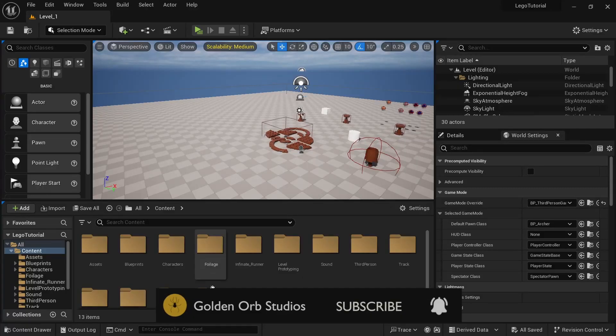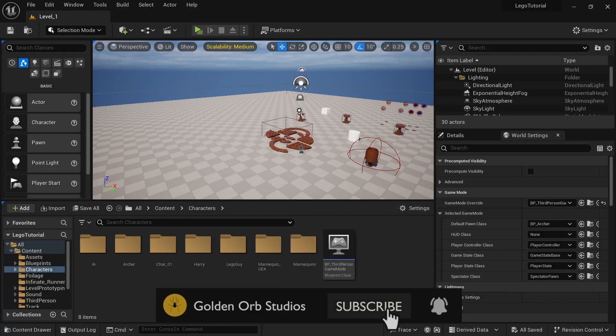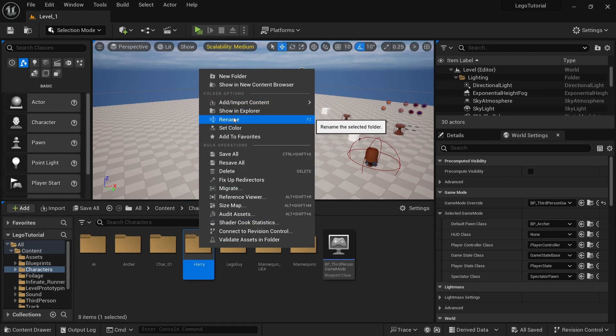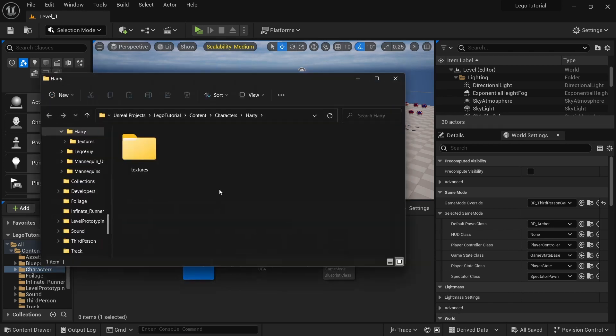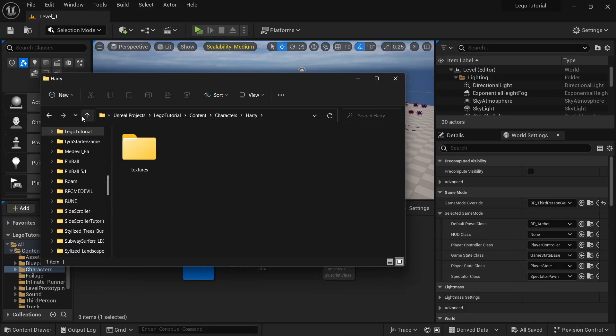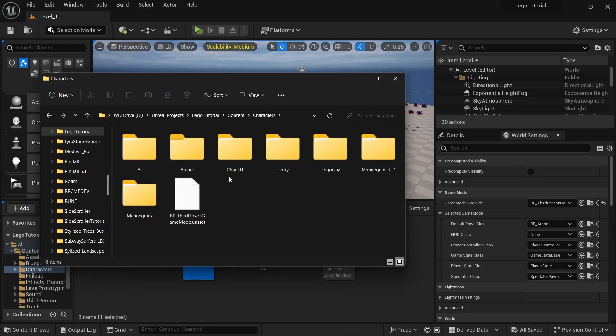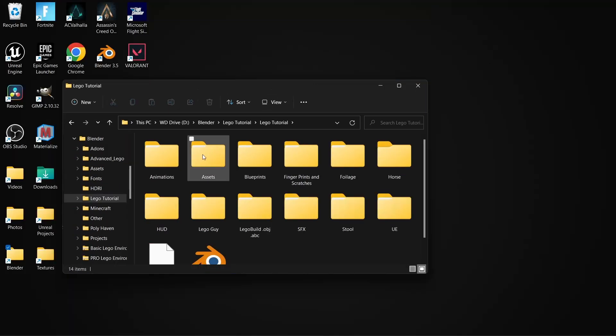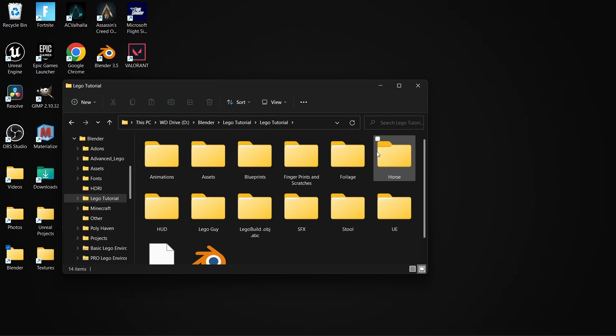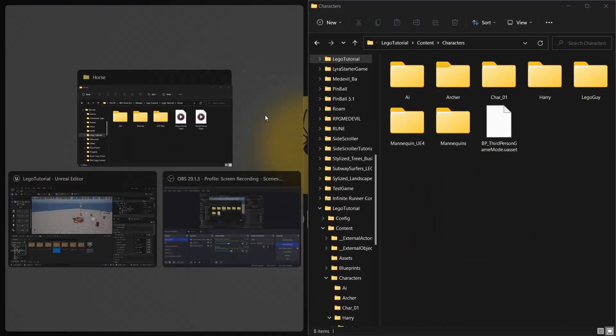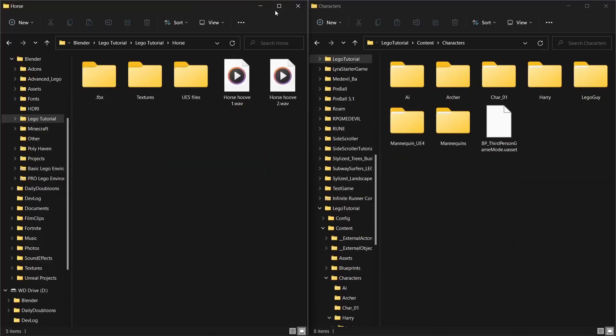So to get started, we're going to go to characters. And then I'm going to right click on any of these and click show and explore. Then go out of that so you can see all of the characters. Next, you want to go to the Lego tutorial folder and go to the horse.